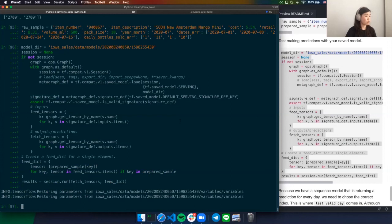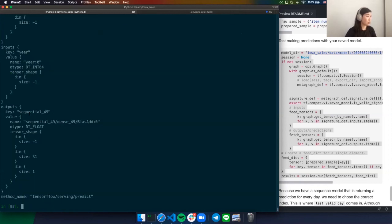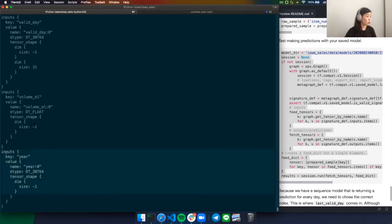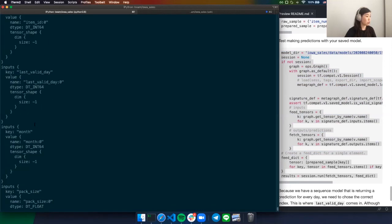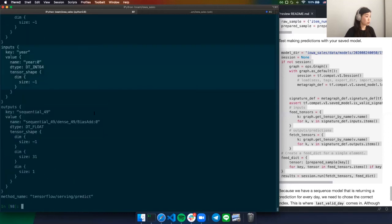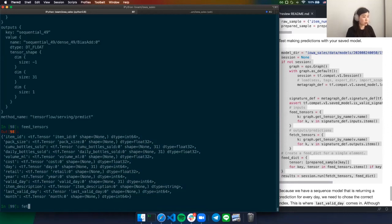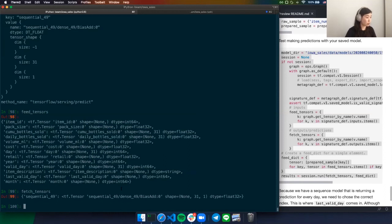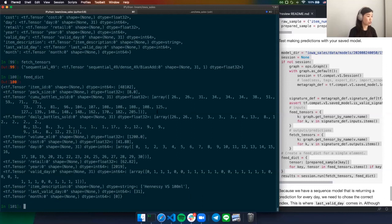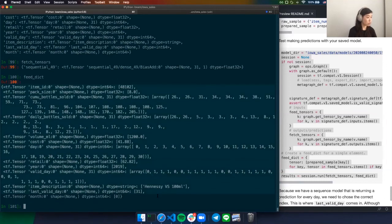Looking at the signature def, this is the API of the model. It has the inputs which match the feature spec we described earlier — all the same features, same shapes, same types — which is the output of the prepared sample P collection that will be fed as input. We can look at the feed_tensors object — these are the tensors we'd pass into the model. And this is the output we'd get from the model. The feed dict is essentially the payload we pass to the model, containing each tensor name and its corresponding value.